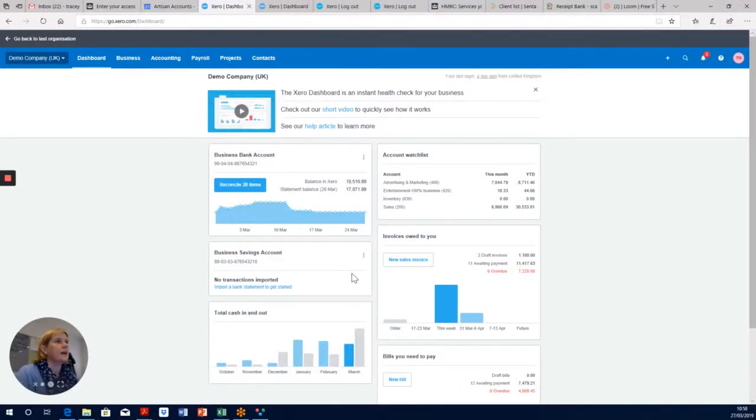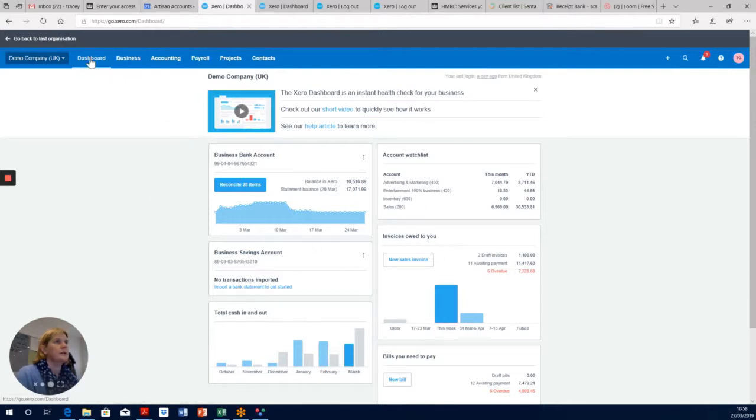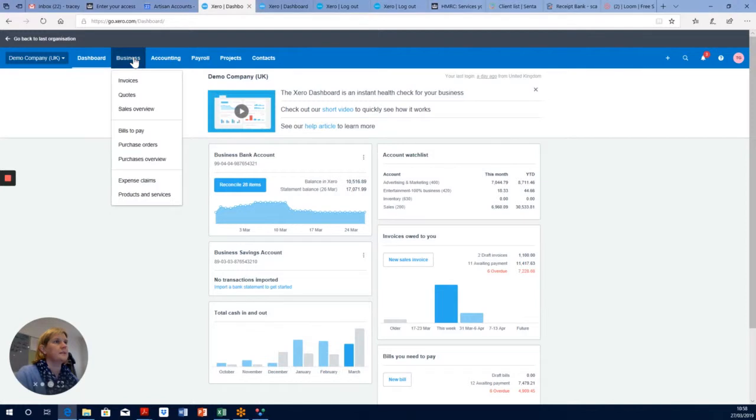Hi, I'm going to show you how to move an invoice which is currently in draft status to awaiting payment status. If we come into our company, we're already on the main dashboard. We go to the top where it says Business.